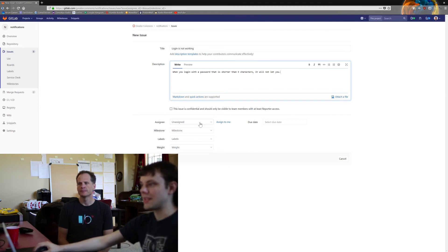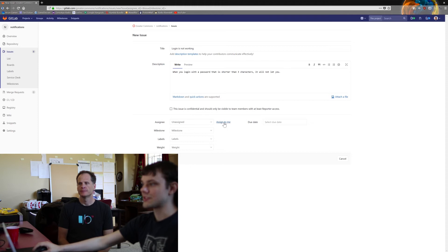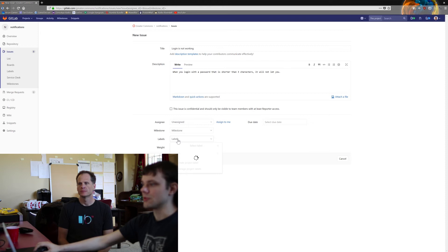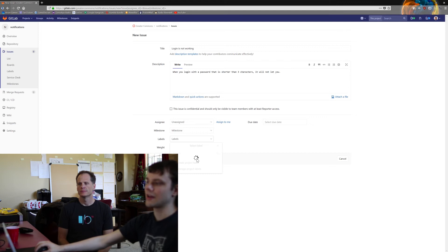If you just want to immediately get started on working on it yourself, you can just hit 'assign to me,' or you can just leave it as unassigned so someone can pick it up. And then labels. We've got a good amount of labels when it finishes loading them.